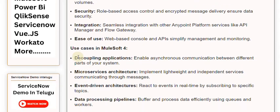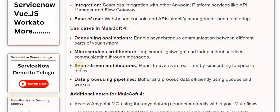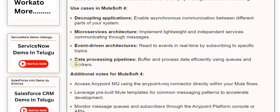Use cases in MuleSoft 4 include: Decoupling applications, enabling asynchronous communication between different parts of your system. Microservices architecture, implementing lightweight and independent services communicating through messages. Event-driven architectures, reacting to events in real-time by subscribing to specific topics. Data processing pipelines, buffering and processing data efficiently using queues and workers.